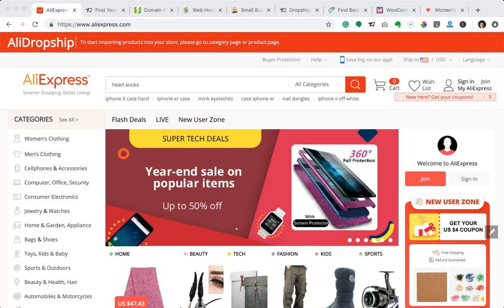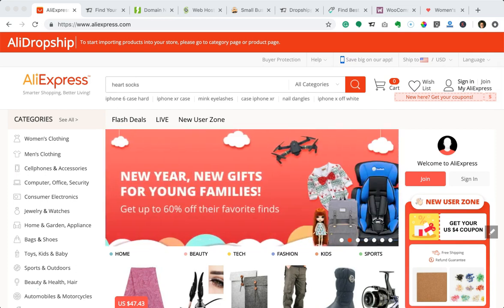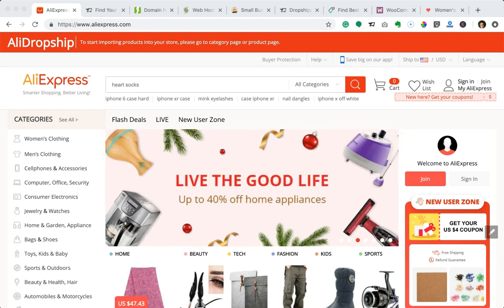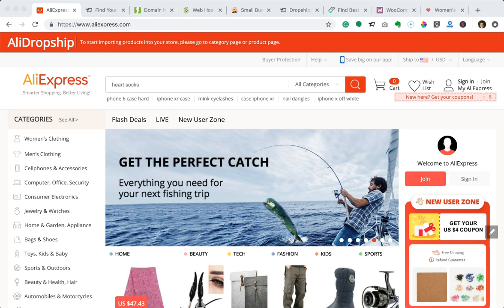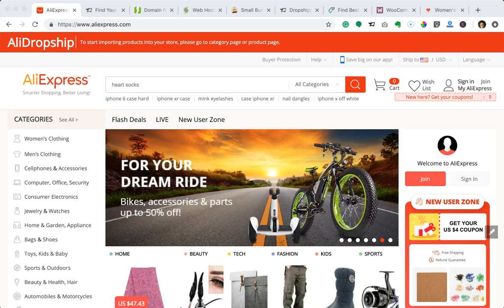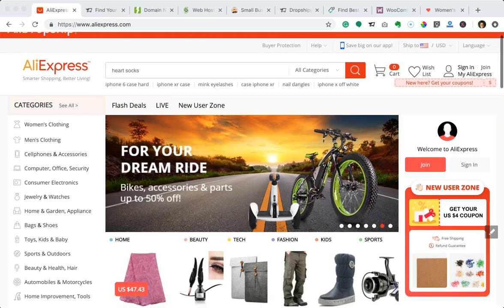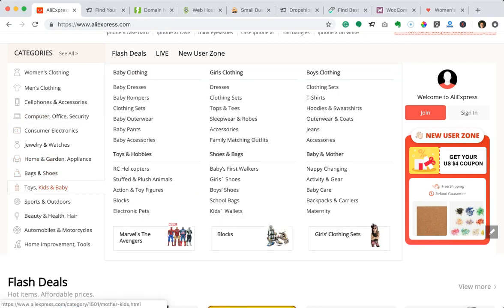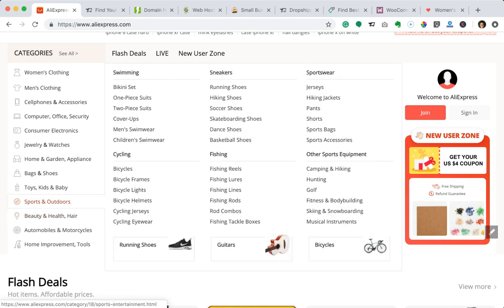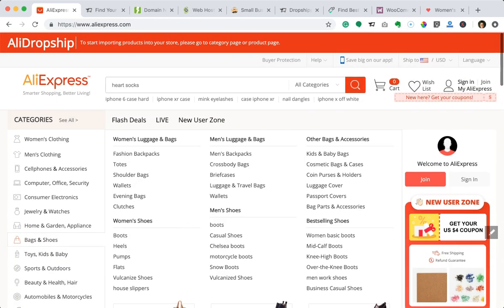The first thing you're going to want to do is figure out what it is that you want to sell. You probably already have an idea, but if not, the dropshipping software I'm covering in this video is AliDropship, and they source products from AliExpress.com. AliExpress is one of the largest online retailers out there with millions of products, so it's easy to browse categories to help figure out what you're interested in selling.